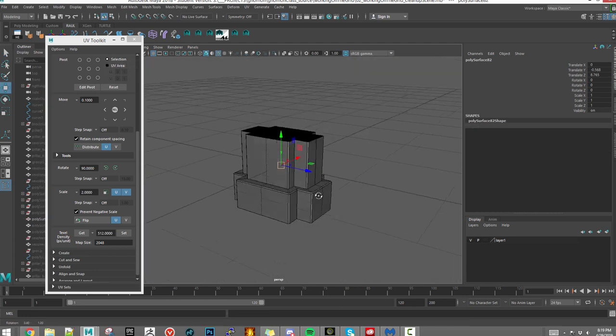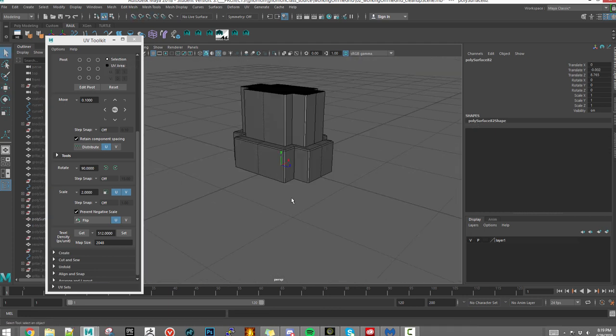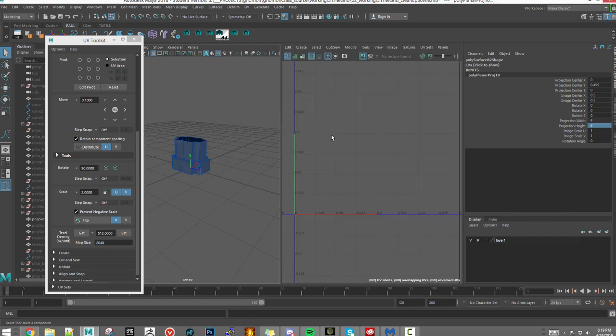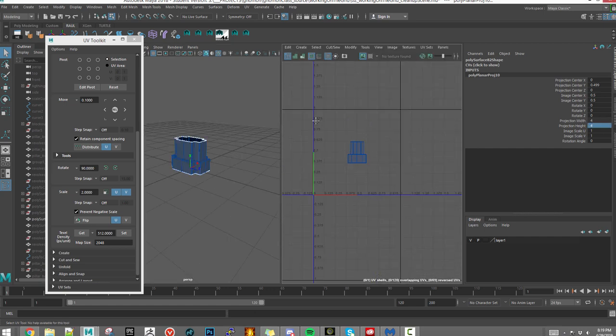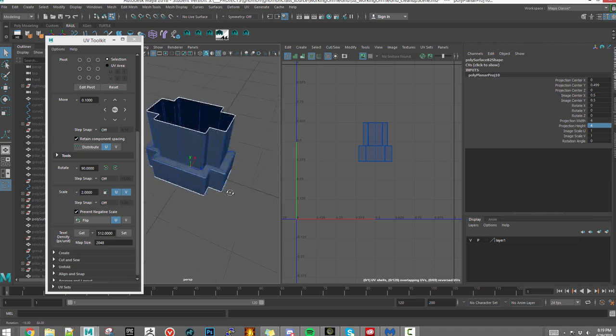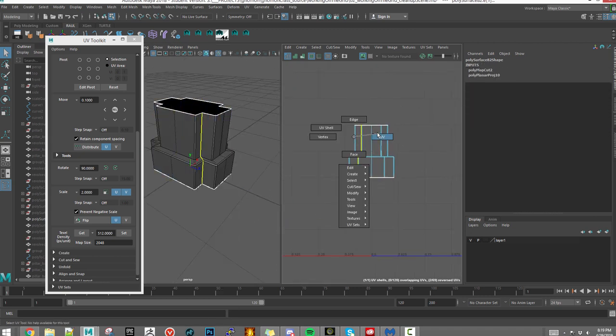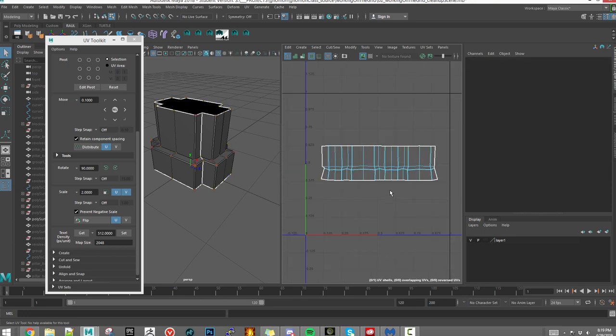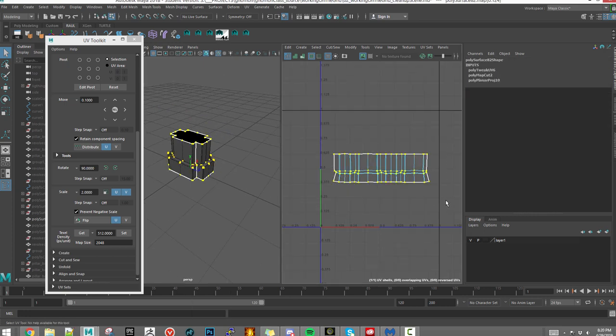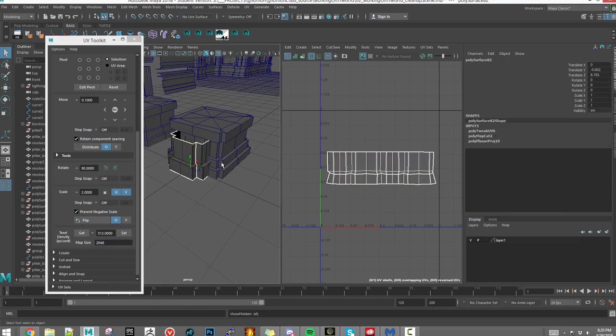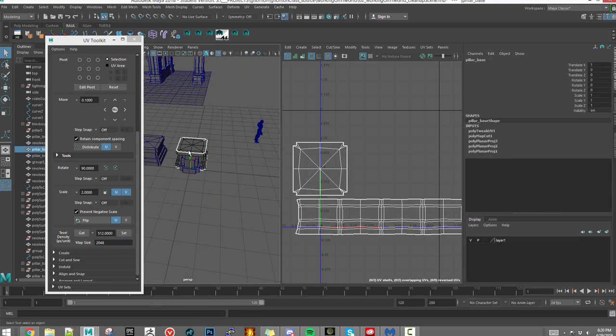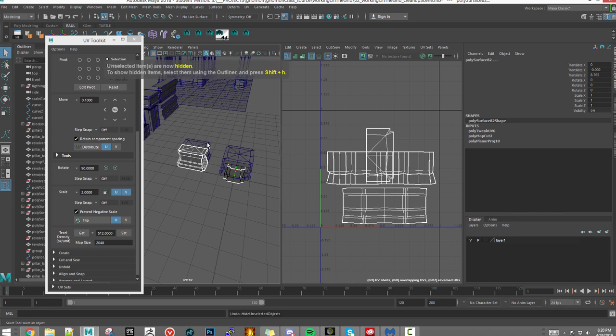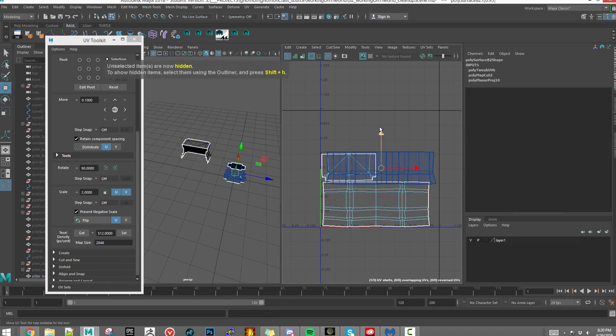This is a smaller piece. This time, instead of going through your menus, I'm using my own marking menu. My marking menu has presets that allow me to do planar projection on the Z, Y, or XYZ axis, as well as horizontal and vertical unfolds without having to go into any menus, which makes things a lot faster.